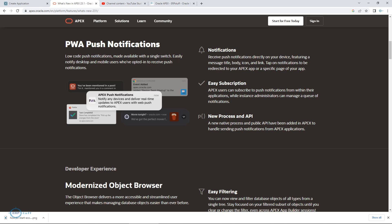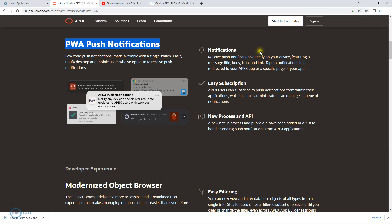Bismillahirrahmanirrahim, assalamu alaikum. Welcome to the second video on introducing Oracle APEX 23.1 new features. In this video, we are going to discuss PWA push notifications, a very important feature. The Oracle APEX team did a very good job providing this feature because it will change the way Oracle APEX supports PWA mobile applications.